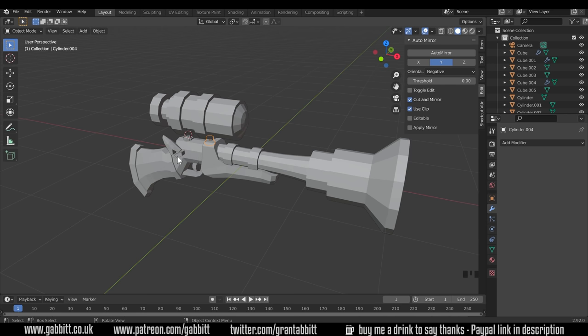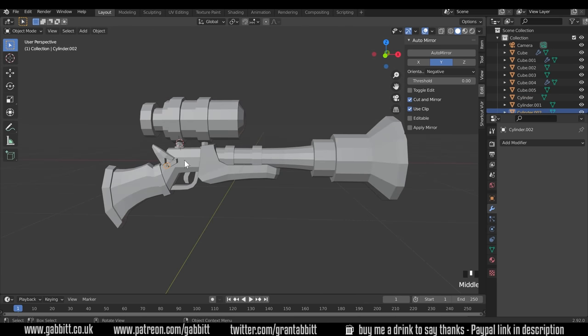There's no point in trying to integrate them into the gun. You'll end up creating lots of extra topology, lots of extra edge loops to try and integrate them, which is kind of pointless and defeats the object. So have them overlap, that's fine.